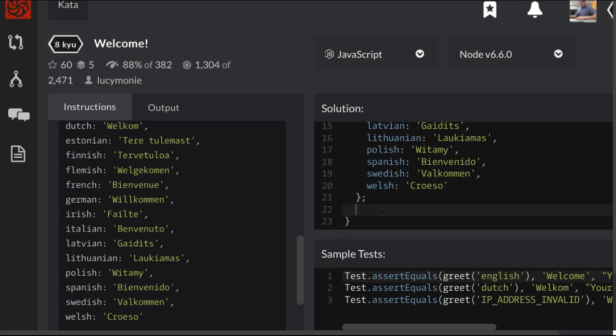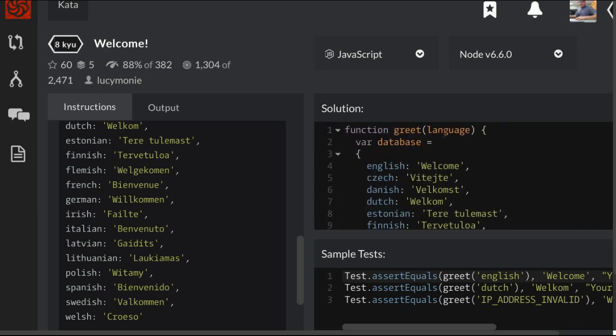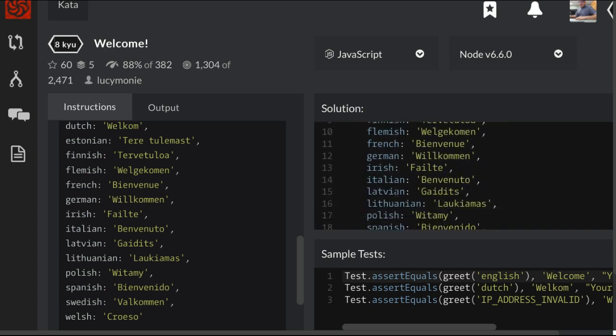We can go ahead and iterate through the database and look for whether or not whatever is passed in as language is inside here. And if so, we want to print that welcome in that language.